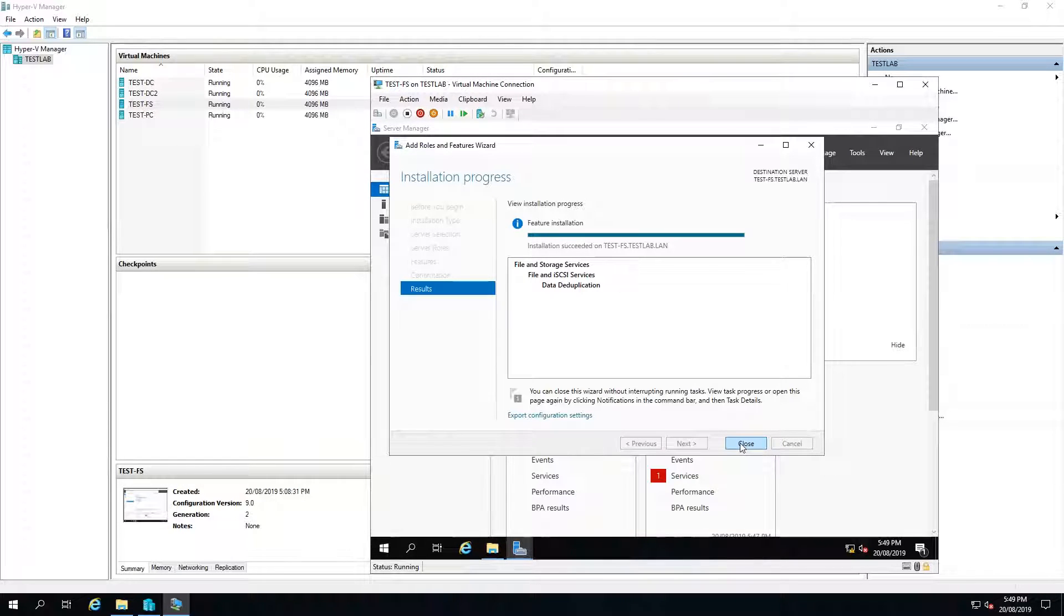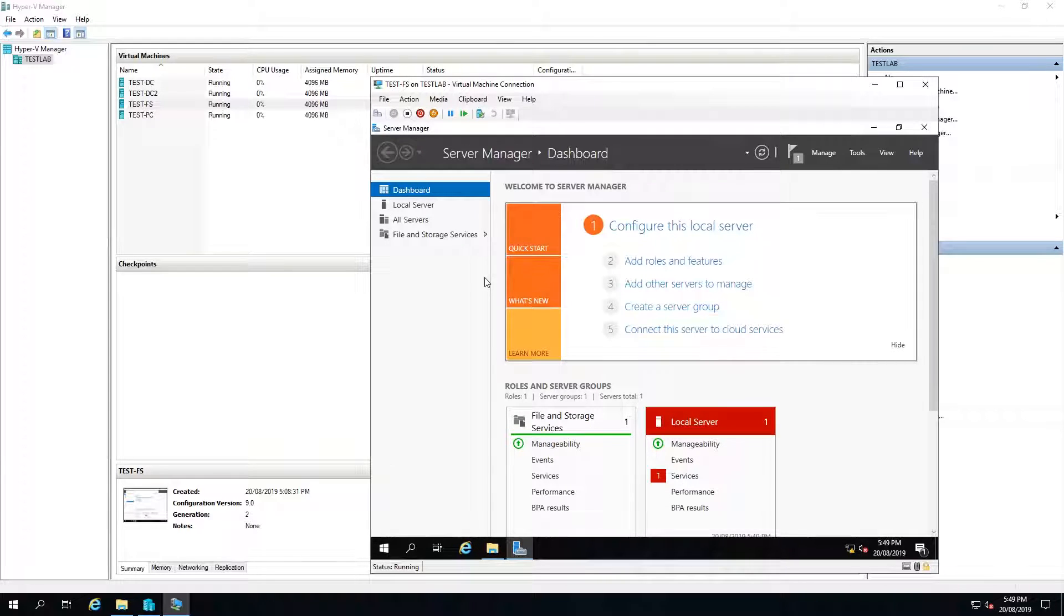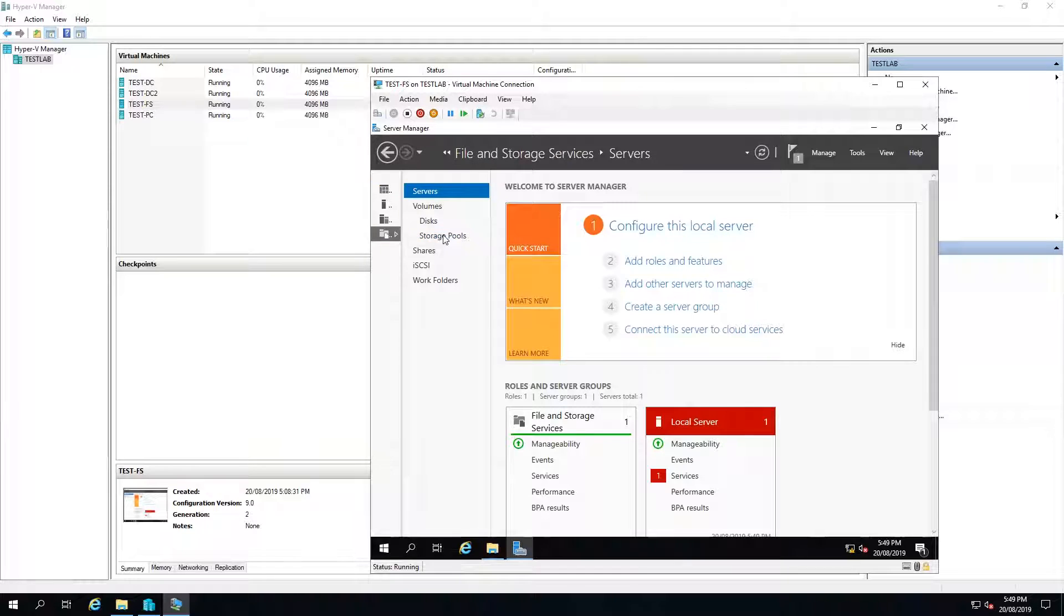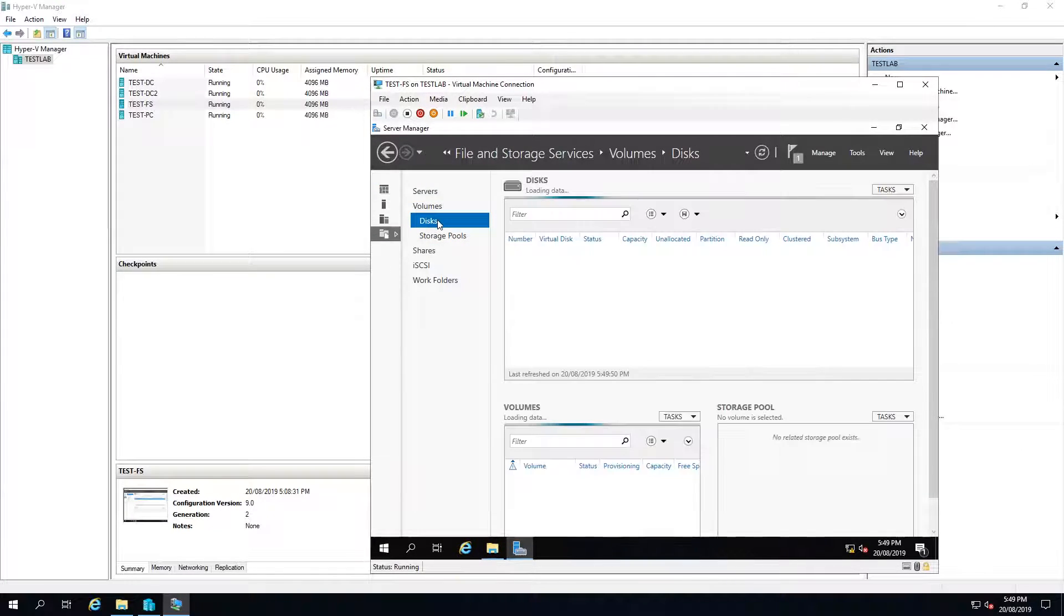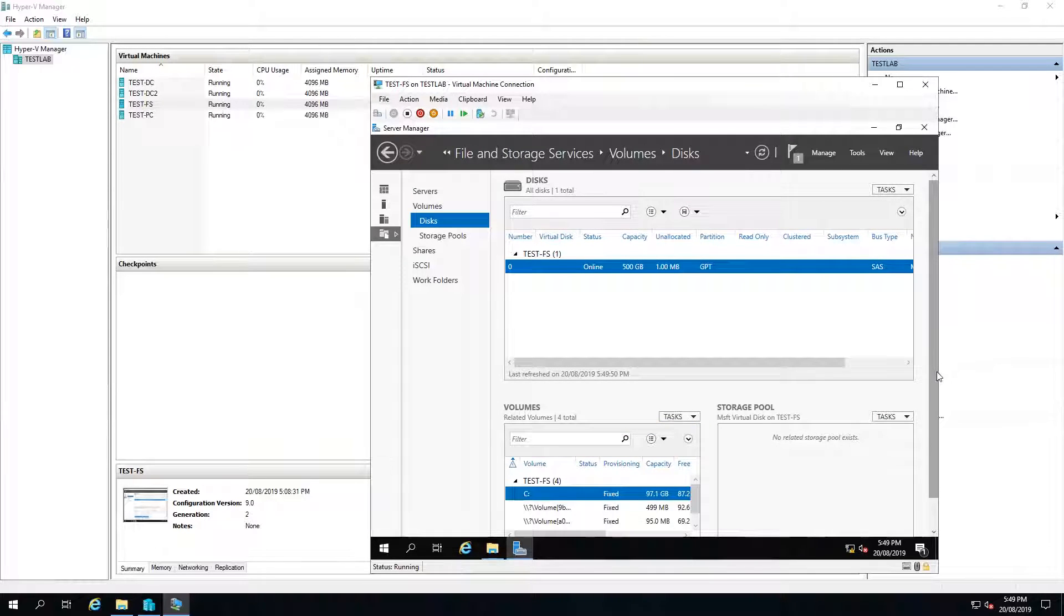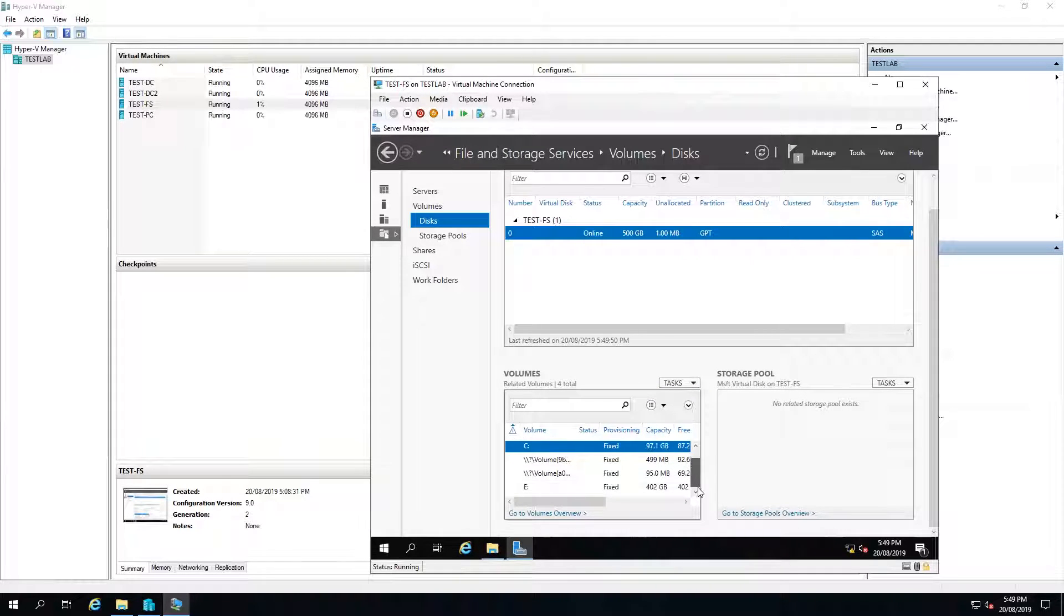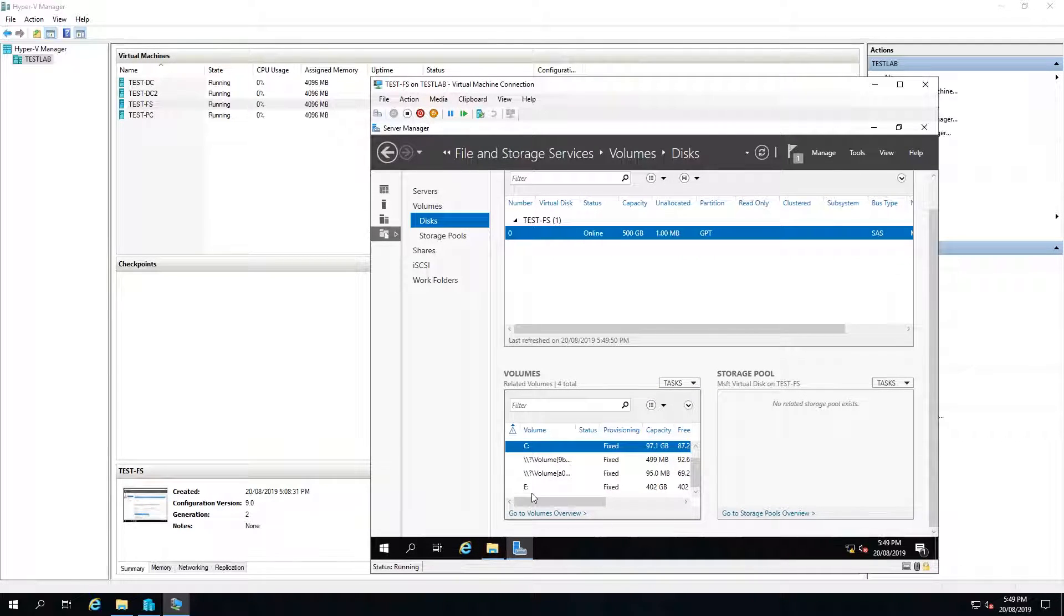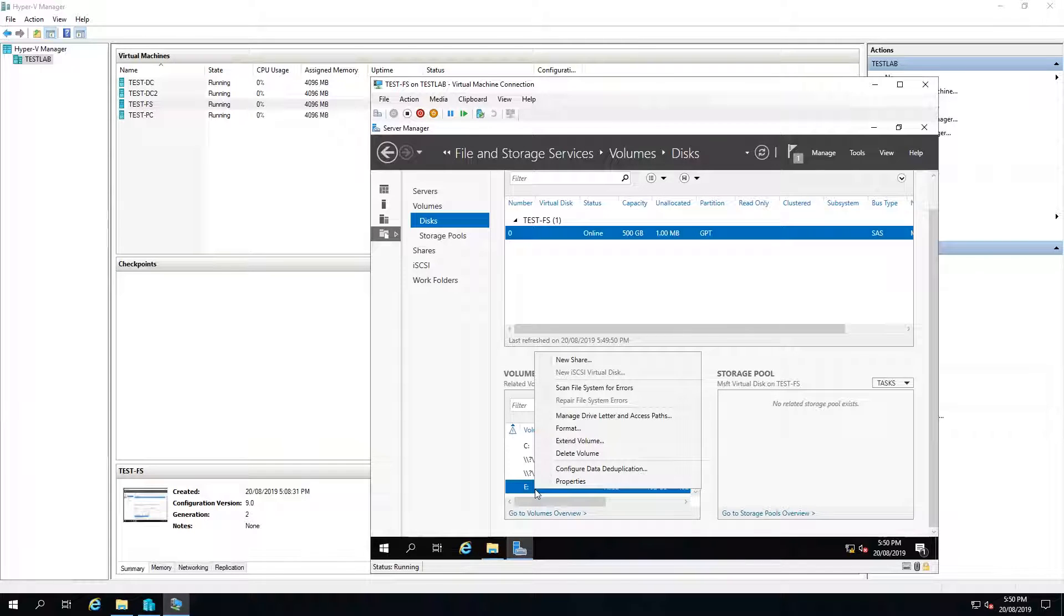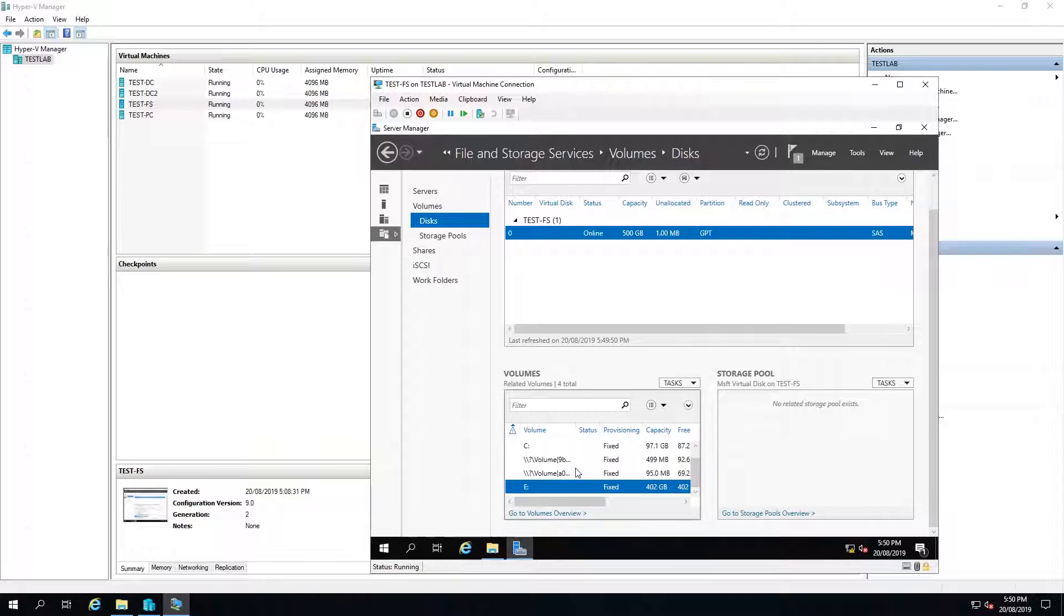The installation has now succeeded so I will close and then I will select the file and storage services. Under volumes I'll select disk, scroll down and then under volumes E I'm going to right-click and configure data deduplication.